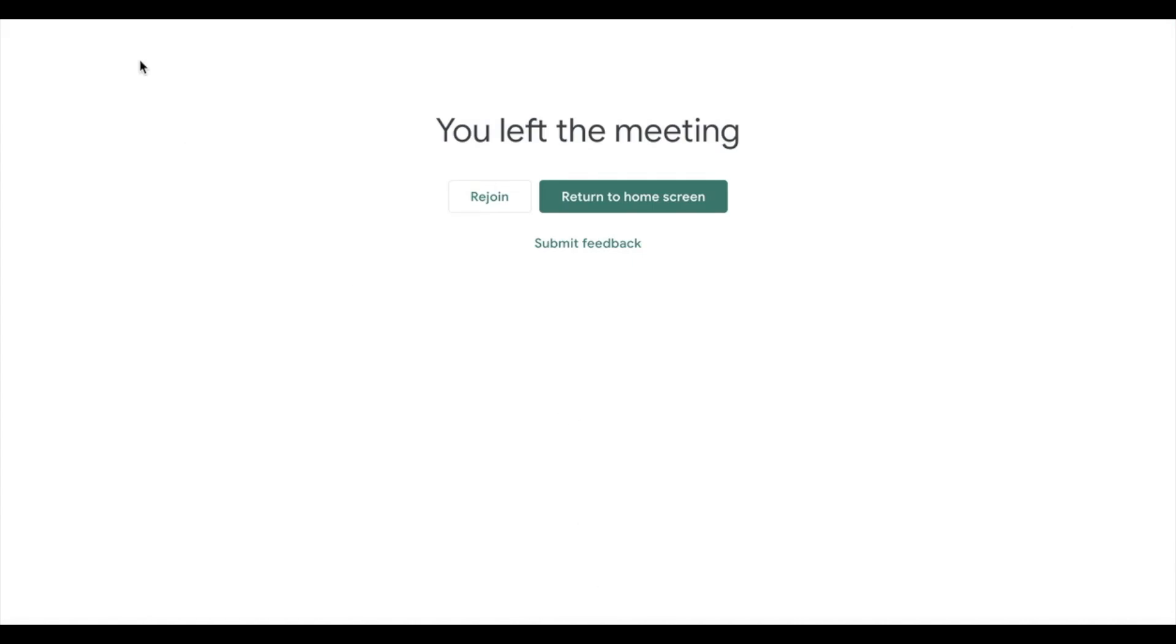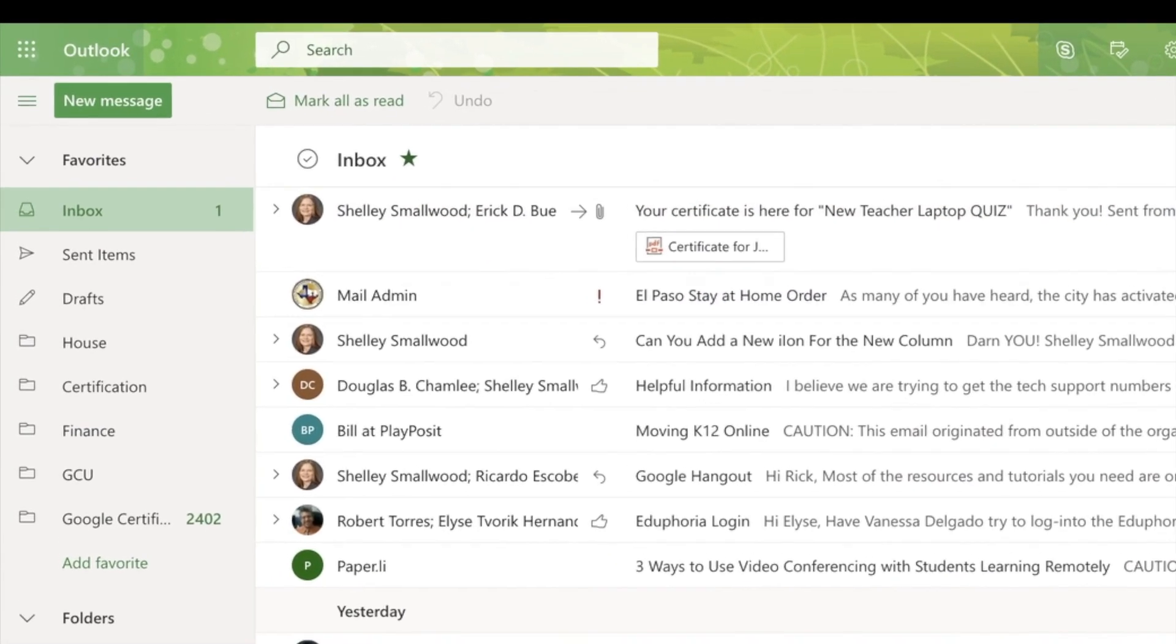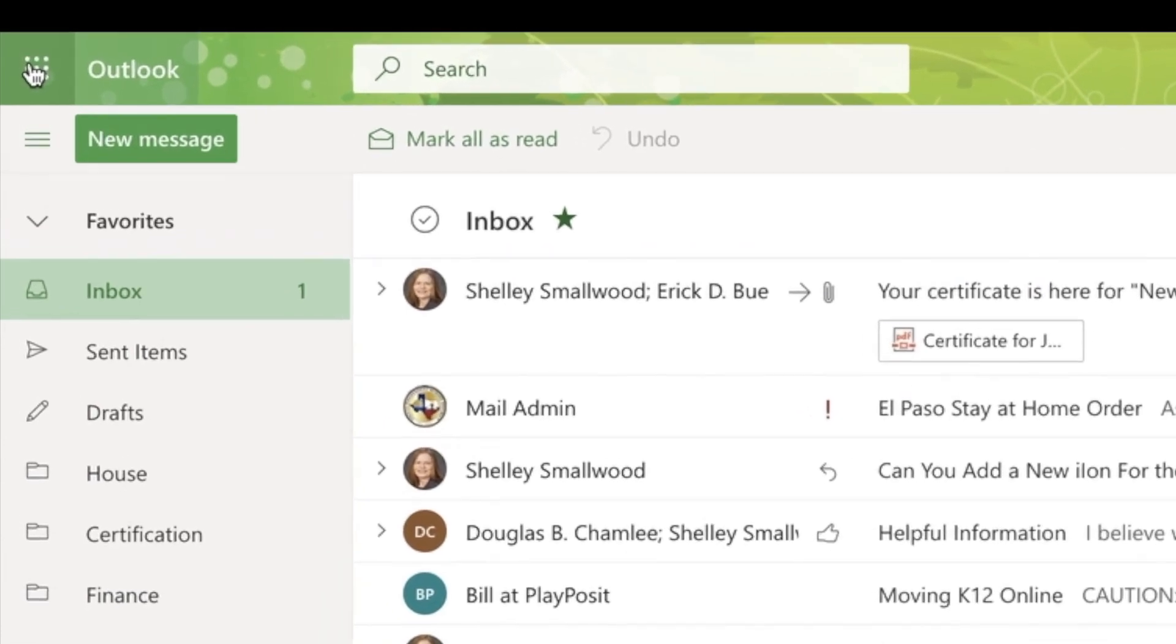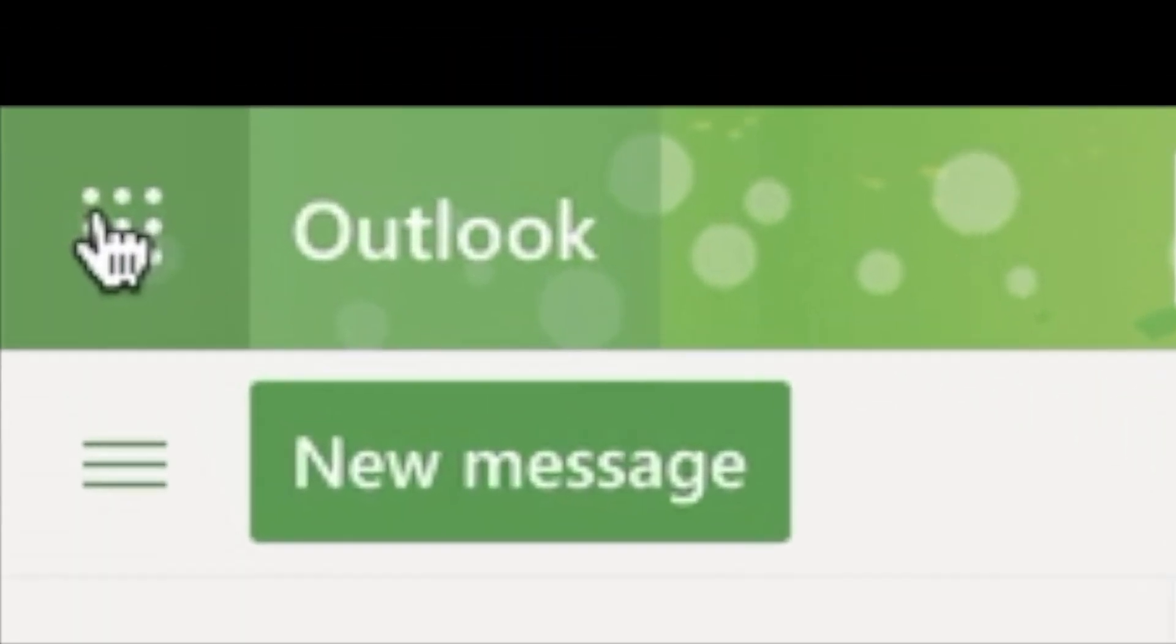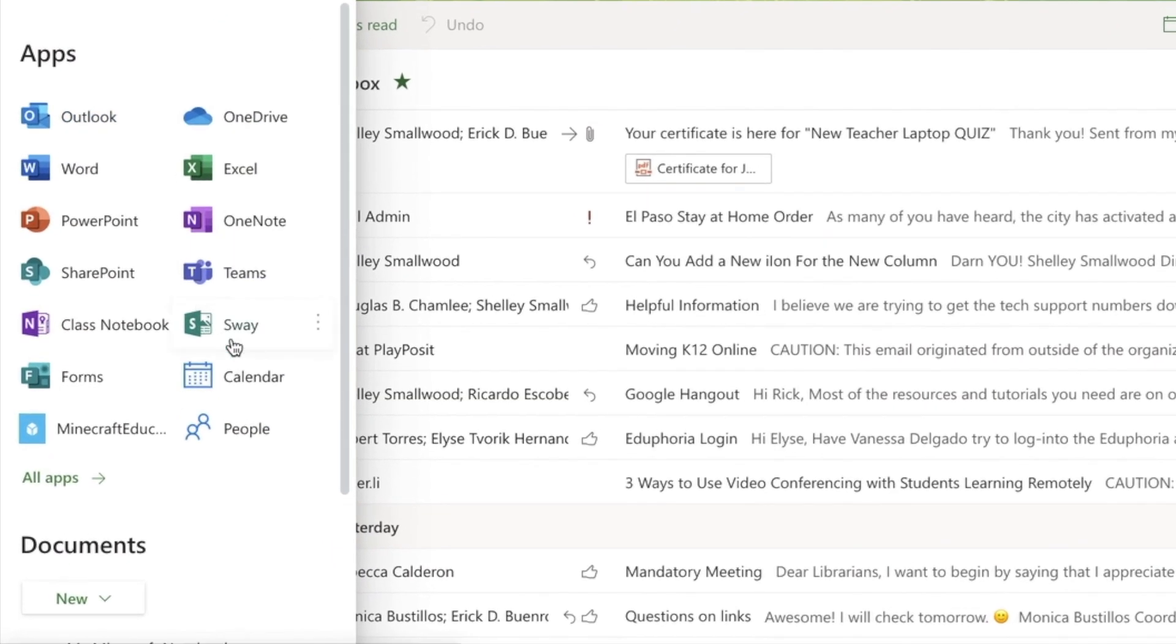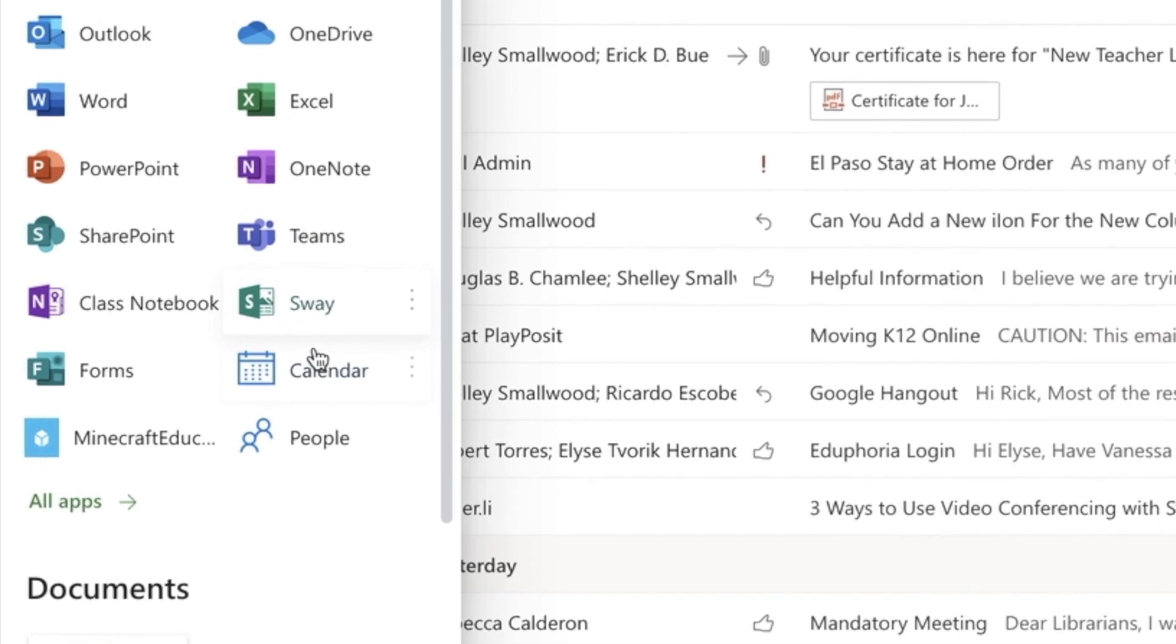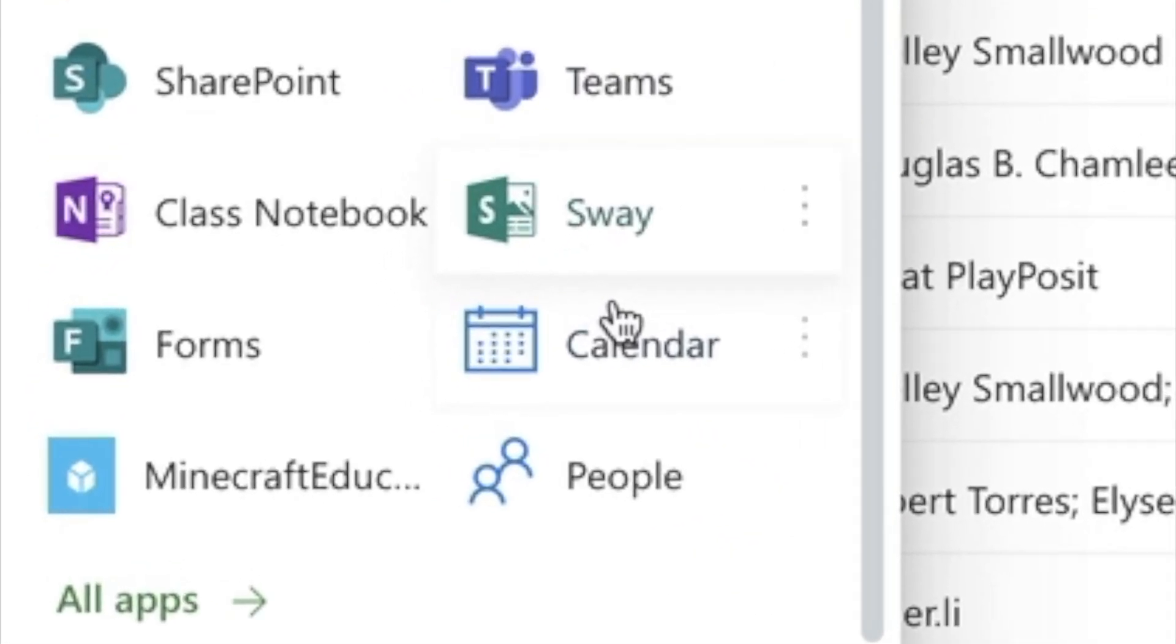Now I'm going to get out of the Meet and go over to my email. I can't invite through Google because it will not work. I click on my calendar in Outlook.